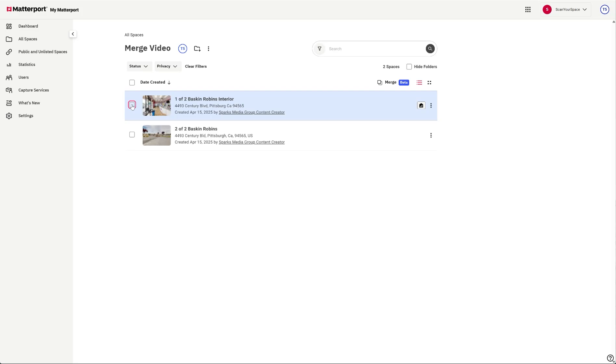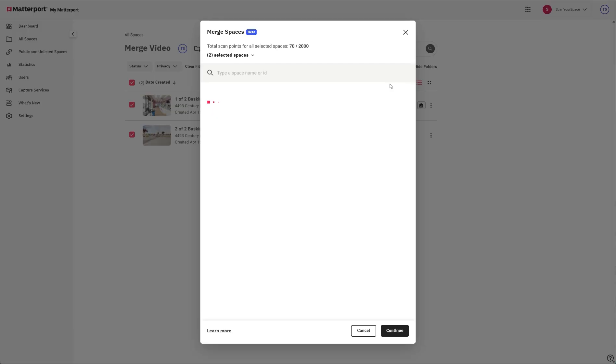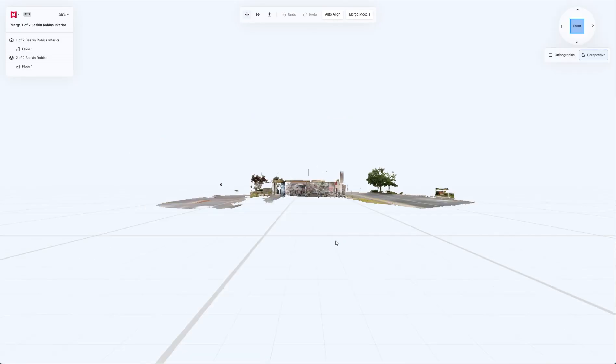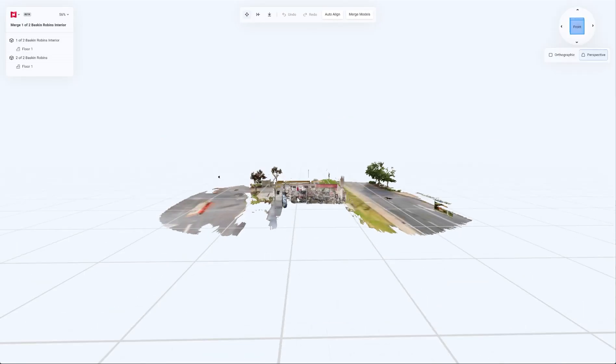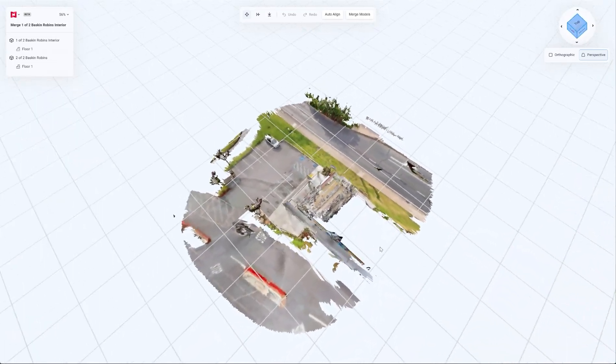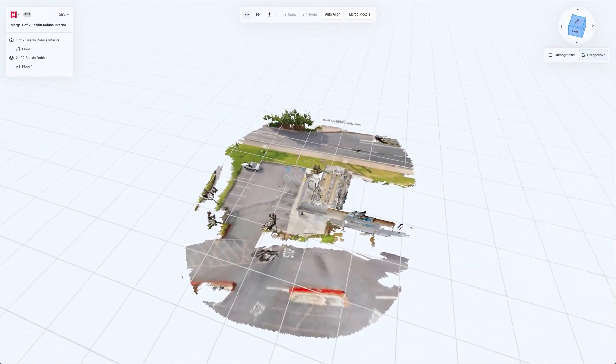So what we're going to do is select both of them, hit the merge tool. Actually here we can select them again, so we don't have to select it on the first one. We'll hit continue.